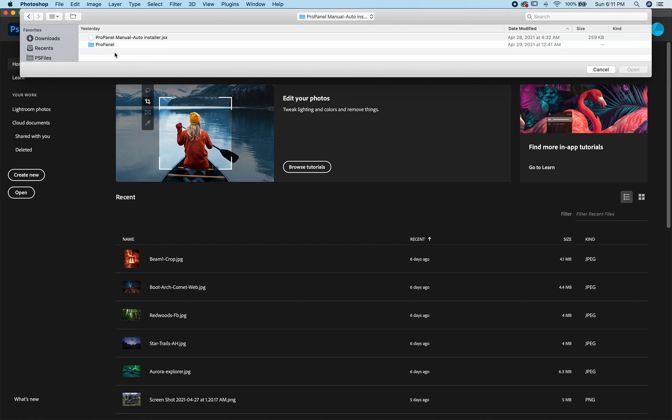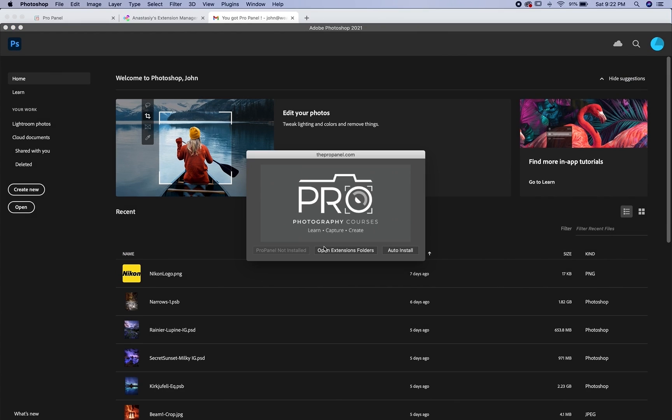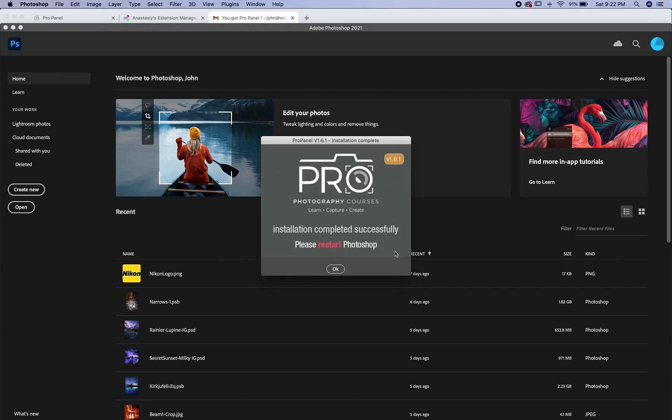Select the ProPanel, open up the manual auto installer and then you'll see that JSX file there. You can click that and click load. So to do the auto install, you're simply just going to click auto install here. And then click in the box. You'll see this message and then just click OK and it's going to tell you to restart Photoshop.